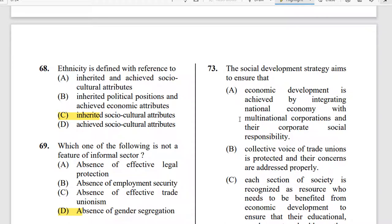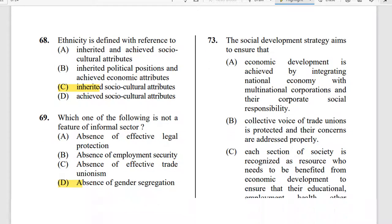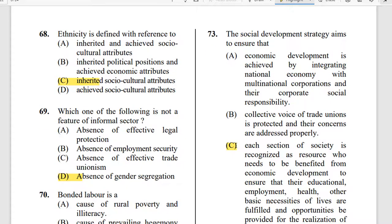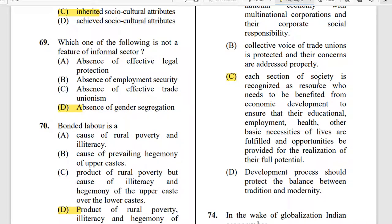Question 73: The social development strategy aims to ensure that — the correct answer is option C: each section of society is recognized as a resource who needs to be benefited from economic development, ensuring that their educational, employment, health, and other basic necessities of life are fulfilled and opportunities are provided for the realization of their full potential.